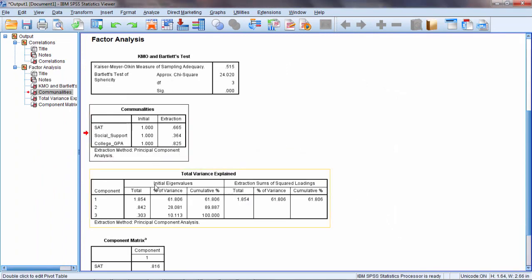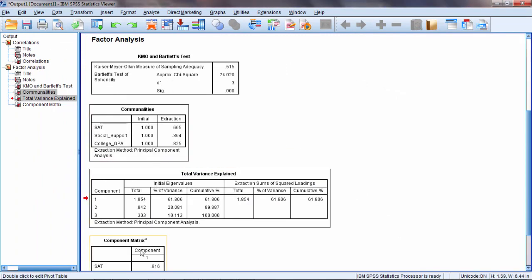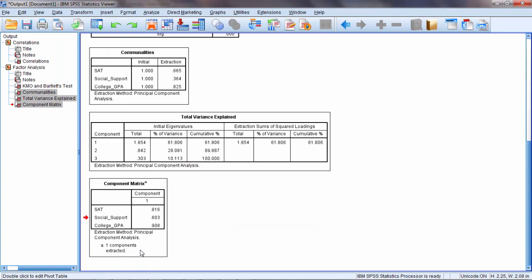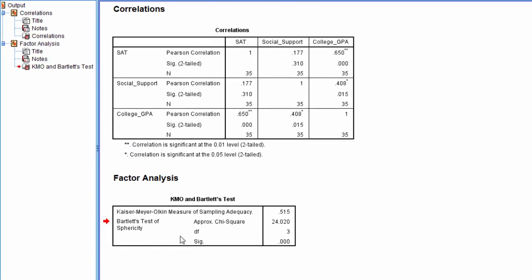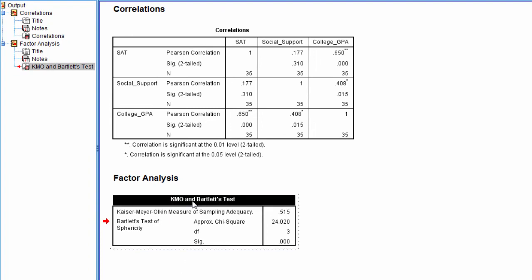Now in our output I'm going to delete these last three tables as they aren't relevant to what we're looking at here. But notice this table here, KMO and Bartlett's Test.